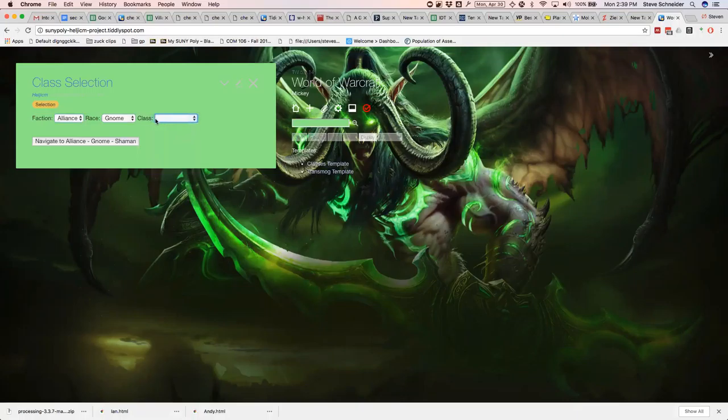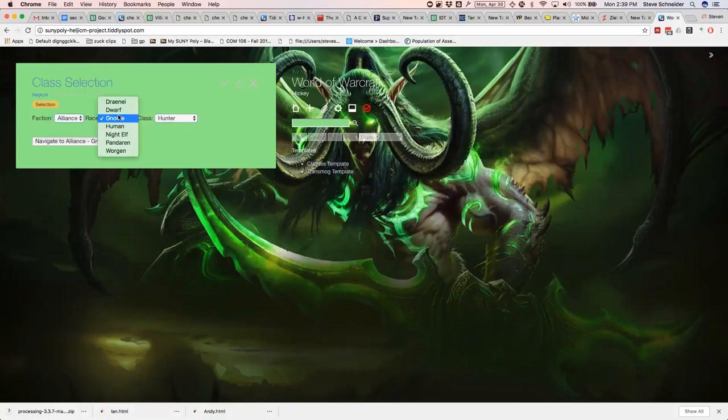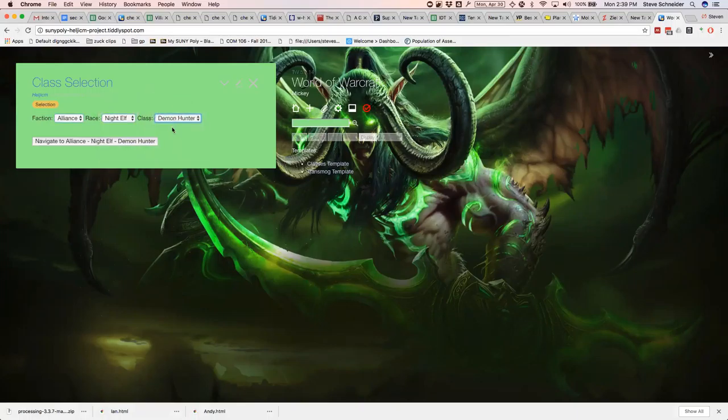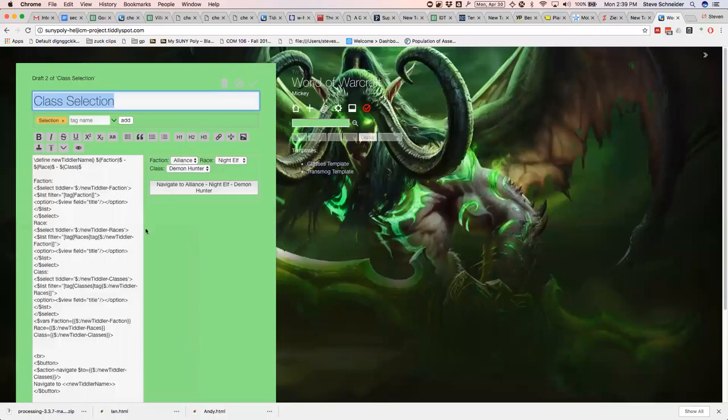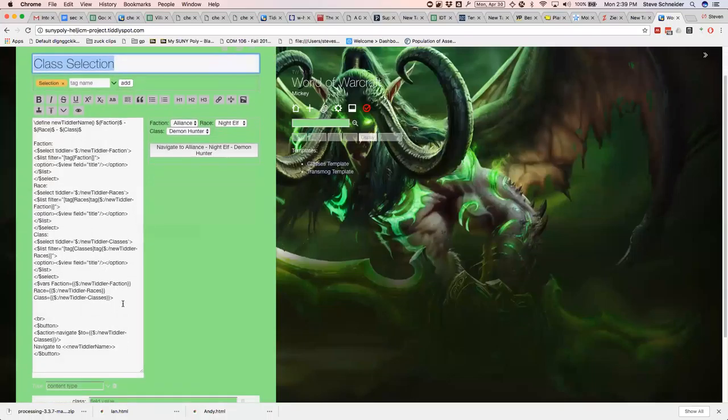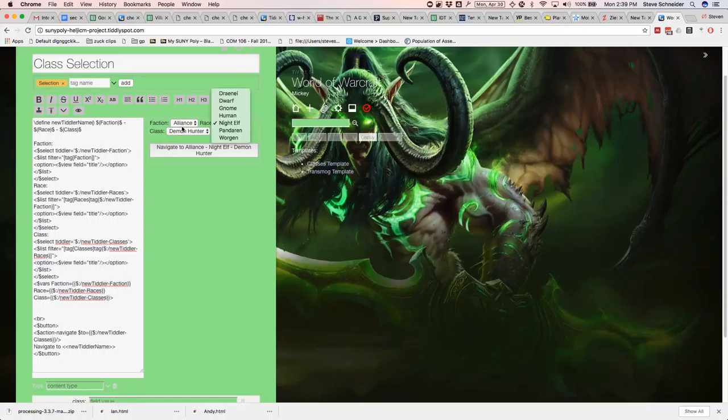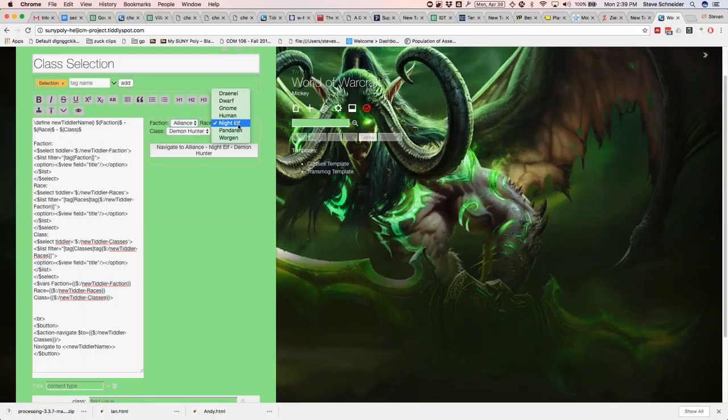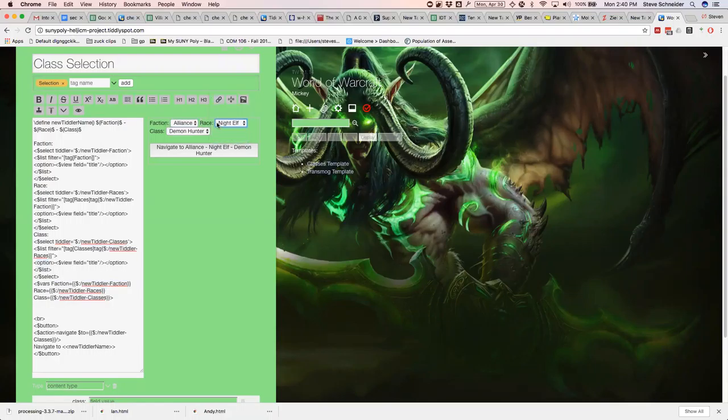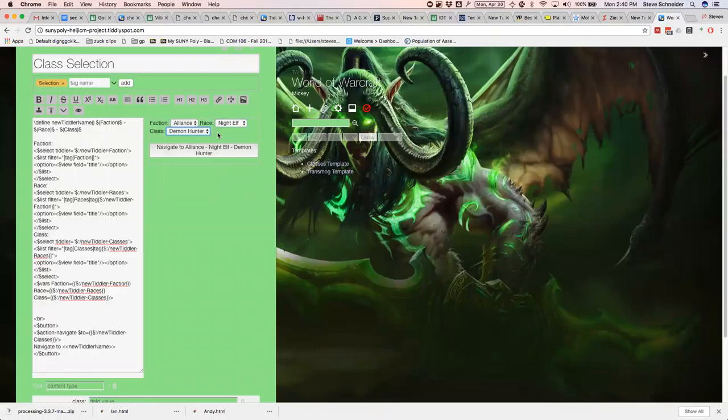And that'll also do the same thing for classes. Like a gnome could be a death knight. Let's say a hunter. But let's say if you were a night elf, you'd be a demon hunter. So it's calling the previous faction. So in race it's calling the faction and then it's going off tags. The first thing says get me all the tiddlers that are tagged alliance. And then the second thing says get me all the tiddlers that are tagged alliance and night elf. And then the last thing is class. Tag those two plus the last.